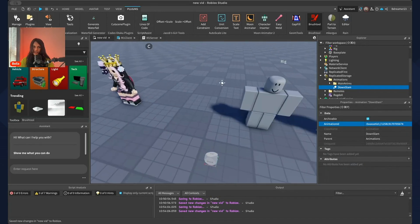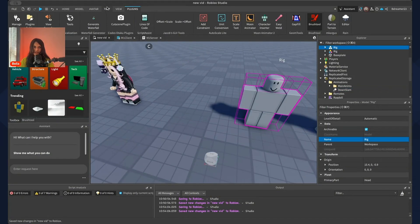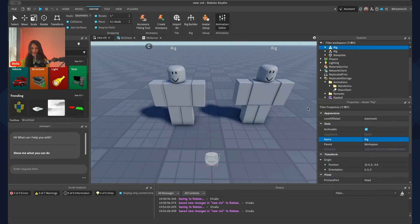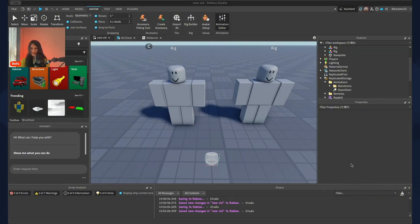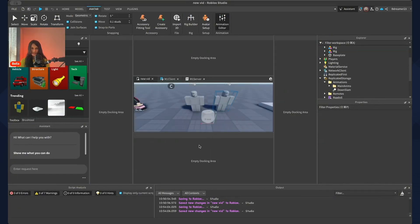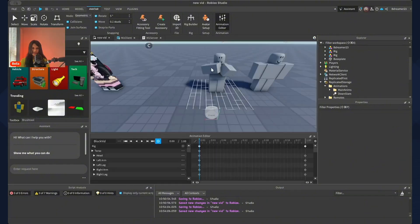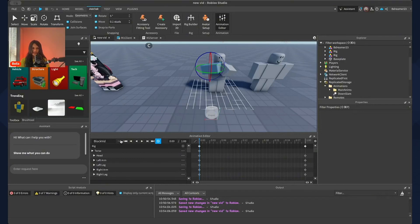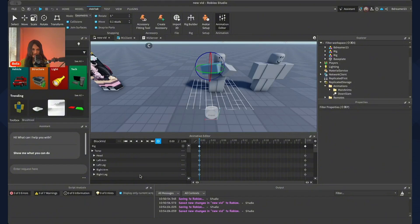If you're using the regular Classic Animator, just click on your rig, press Animation Editor, and you should get a small window. When you click on a new rig you should see 'Create New Animation' — just press OK. When you're done animating, go to the three dots, set your animation priority to Action, and publish to Roblox.